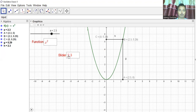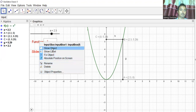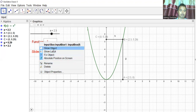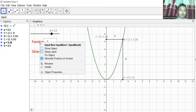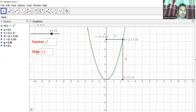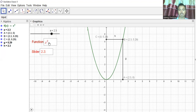I'll place the input boxes and fix them so they don't move. Now we can change the function and also change the slider value from the input box. I'll fix this one — I can see the fixed checkbox is already checked.